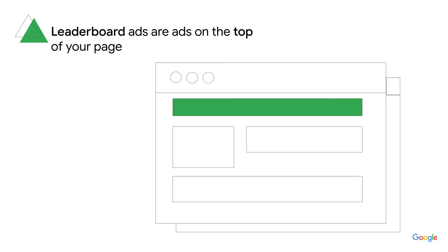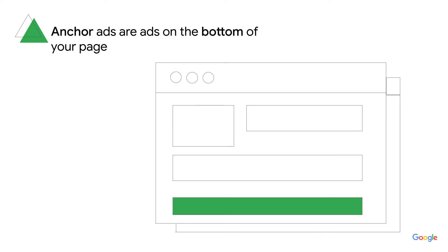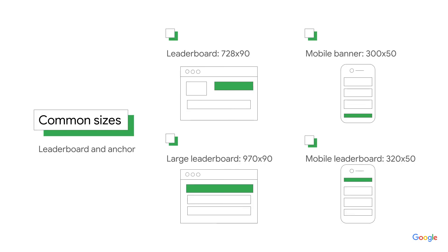There are also spaces on the top and bottom of your page. We call these the leaderboard position and the anchor position. Leaderboard ads are ads at the top of your page, while anchor ads are ads at the bottom of your page. The most popular sizes for leaderboard and anchor ads are typically wide rectangles.